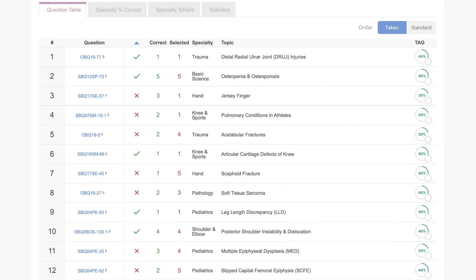Now we'll review how to review your exam most efficiently. After completing the exam, it is really important that you review the most important questions you got wrong at just the right moment before you forget. If you are a standard member, we recommend reviewing questions marked as 20%, which you can find just below the blue and green bar chart. These are the questions you got wrong that will be most important to review in preparation for your future exams.